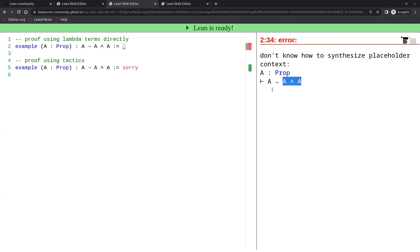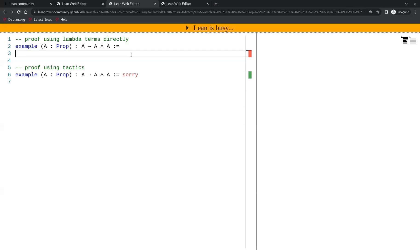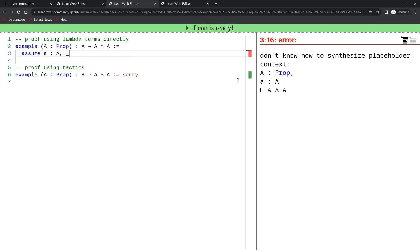That means that the main connective of the formula to be proved is the implication. And the proof of an implication typically starts by assuming the thing to the left-hand side of the implication.